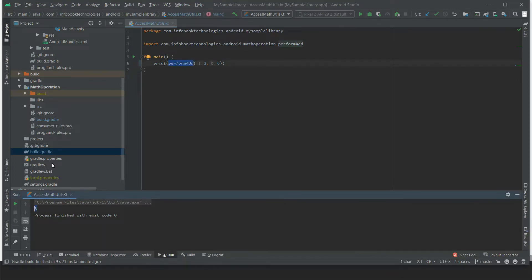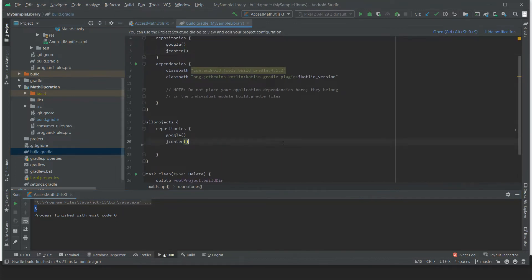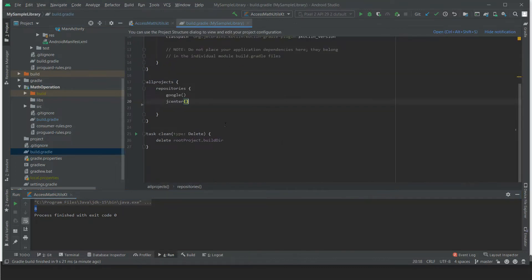Now we are going to add the dependencies. So let's open the project level build.gradle.